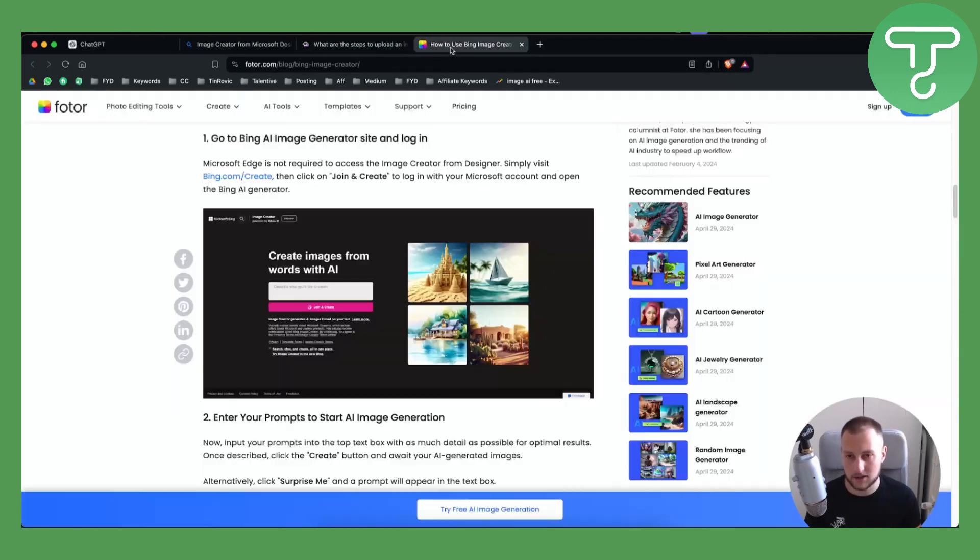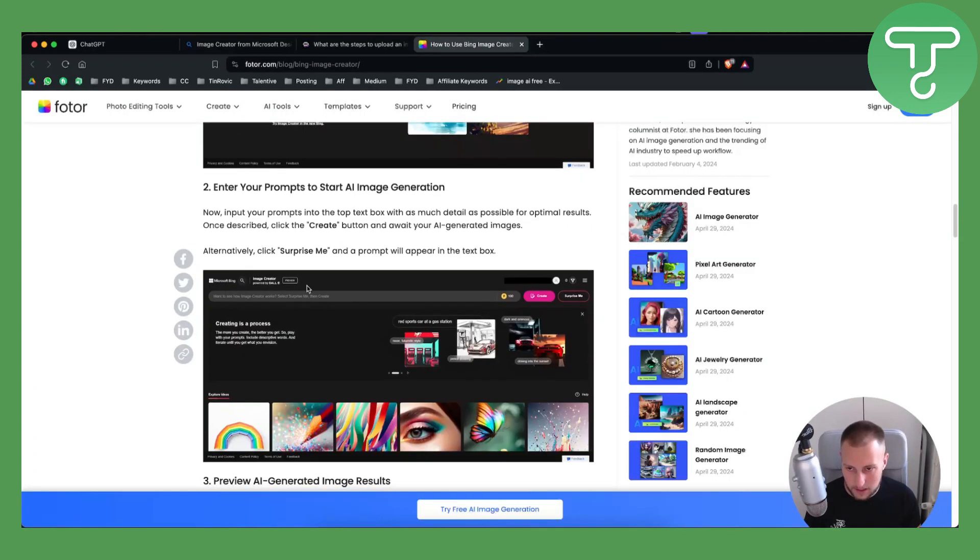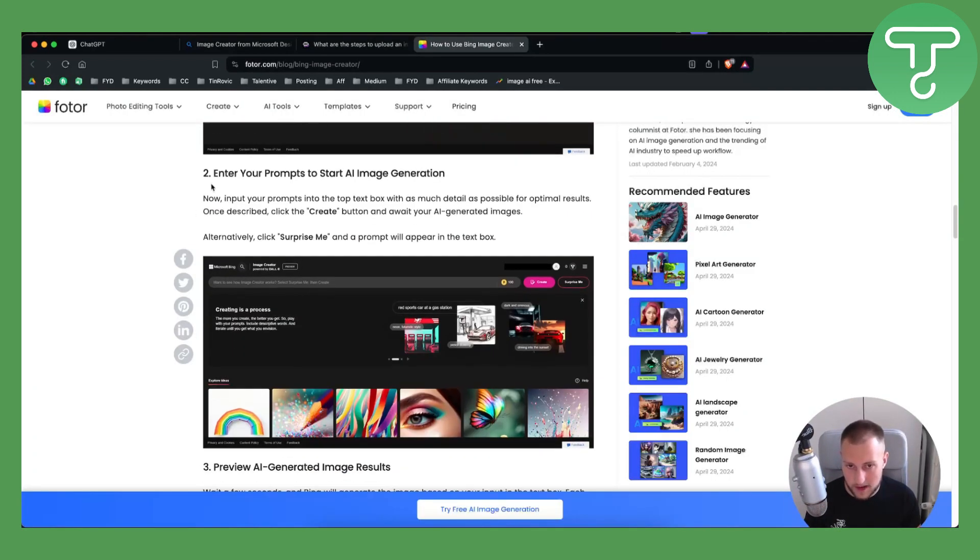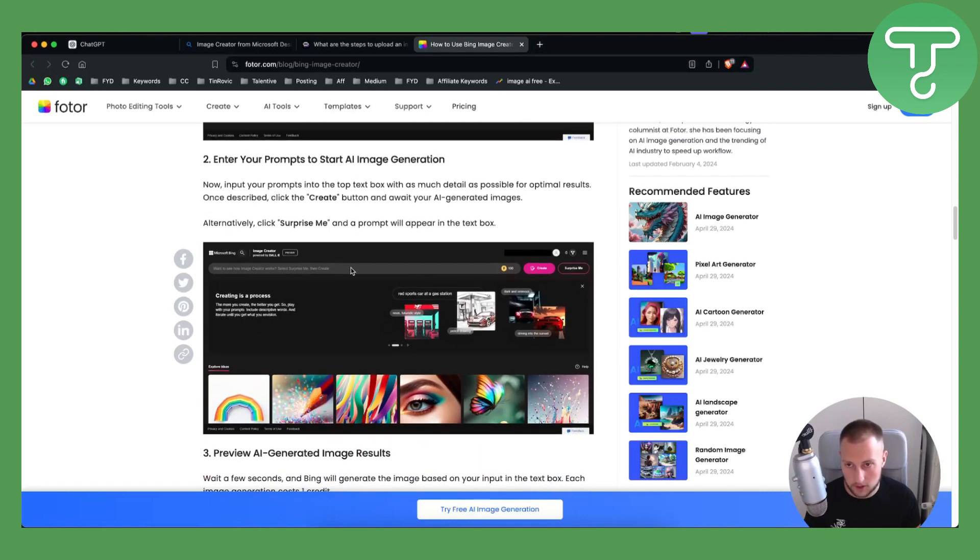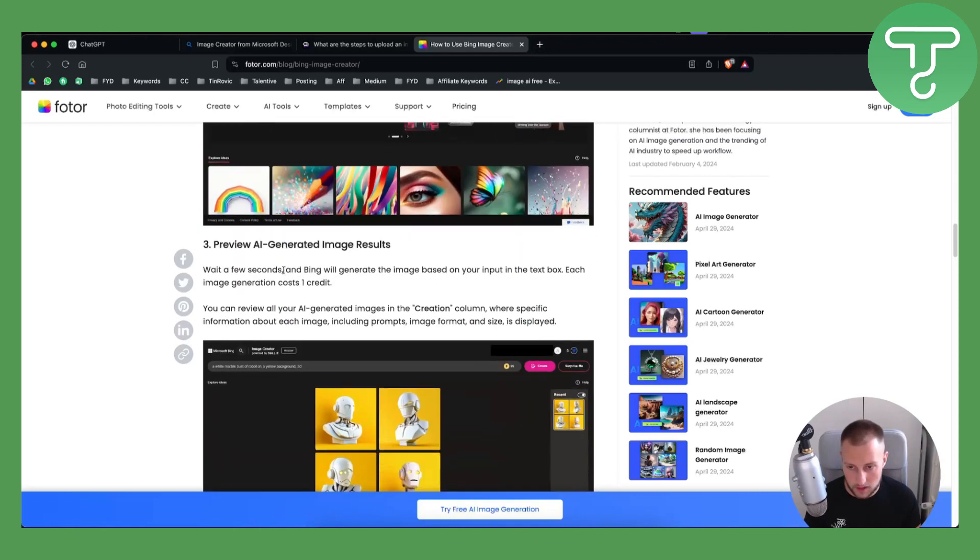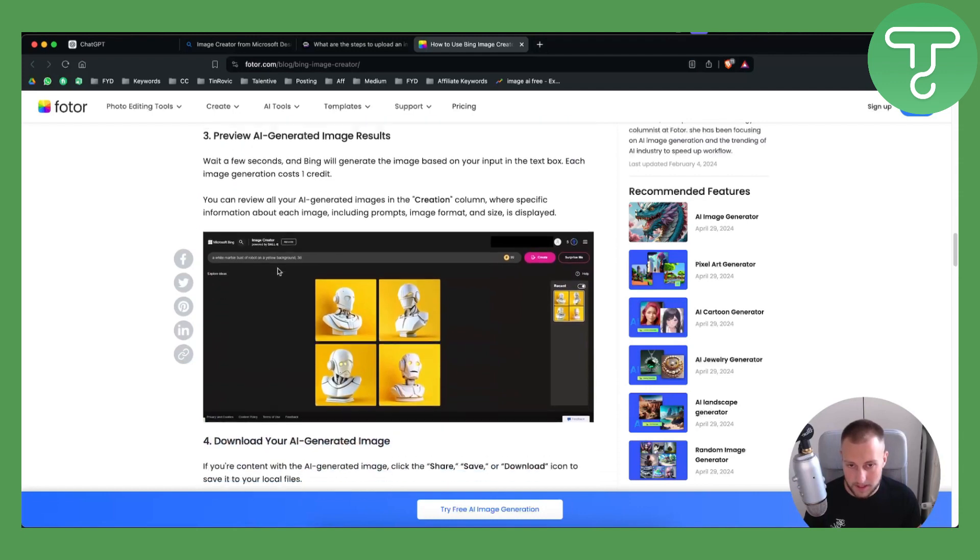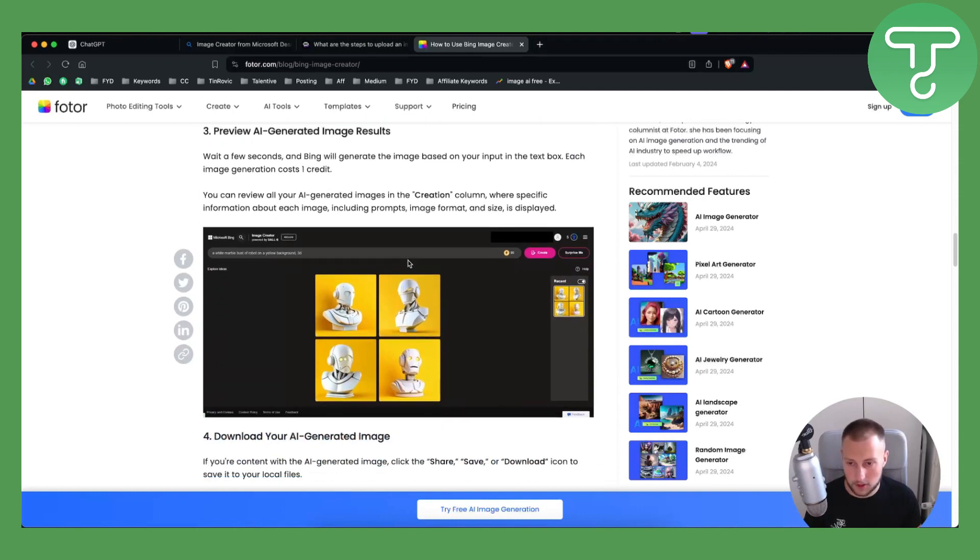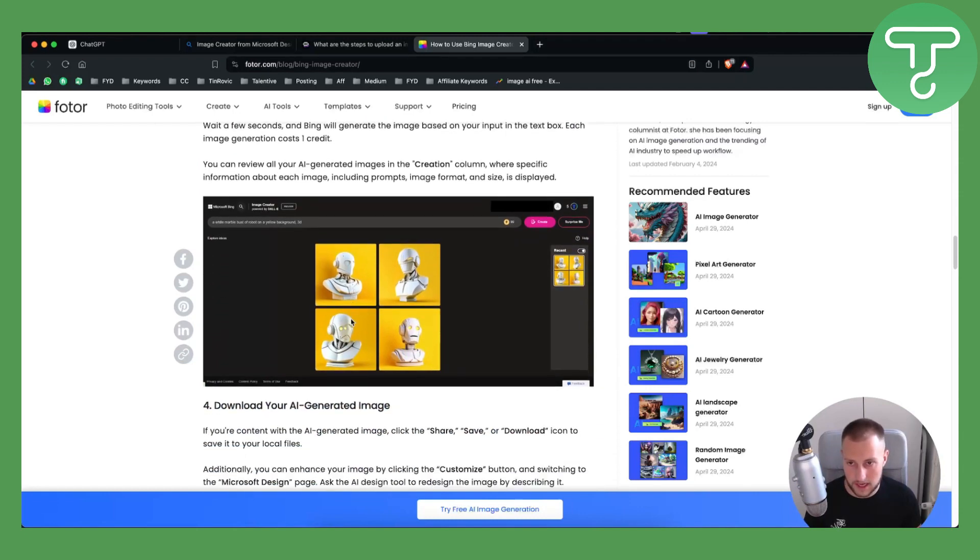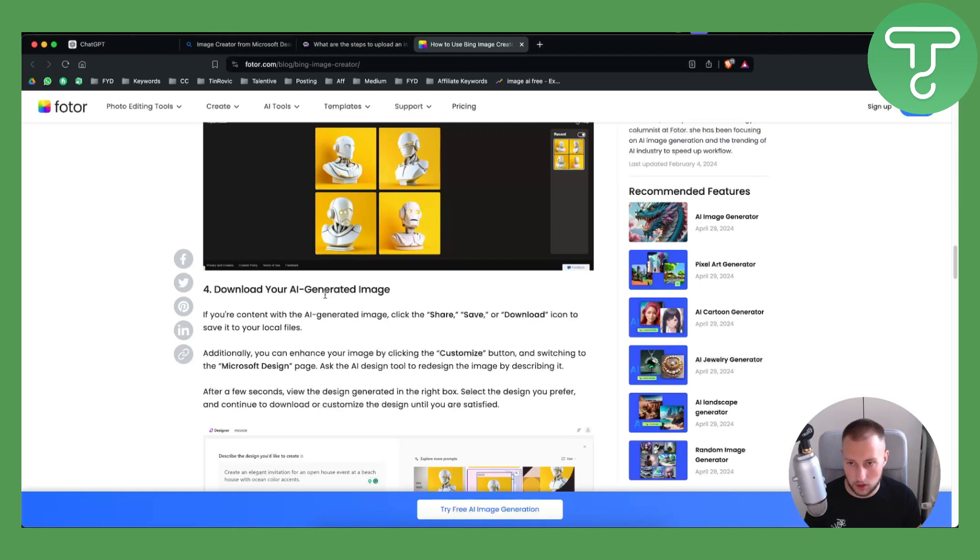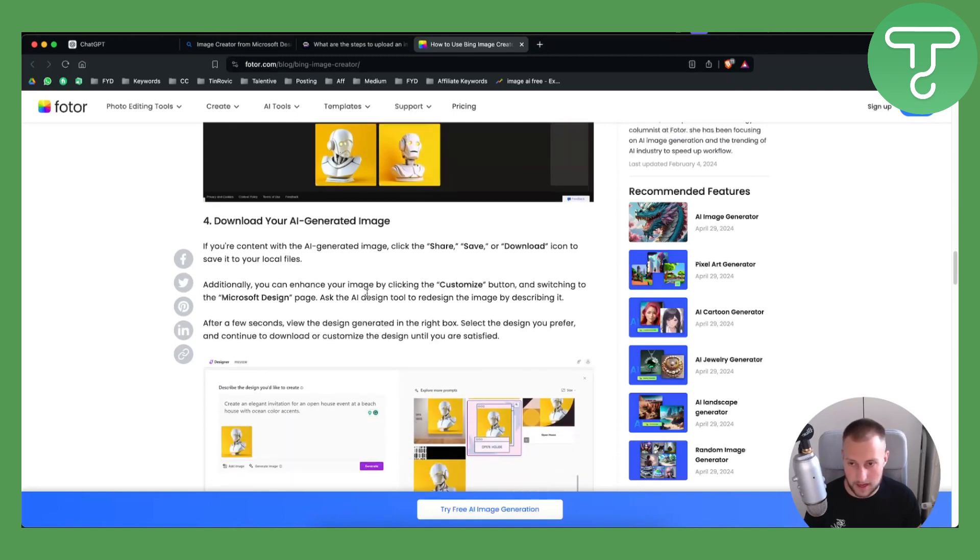However, as you can see right here, this is basically what you want to do. When you are on Bing or Microsoft Bing Image Creator, you need to first preview AI image results and download your AI generated image.